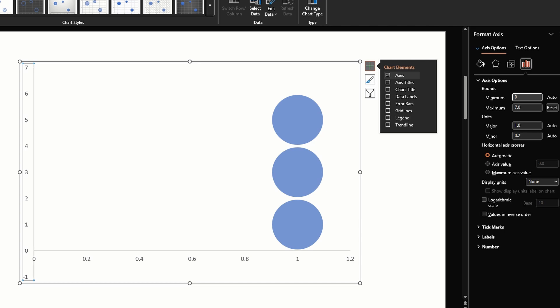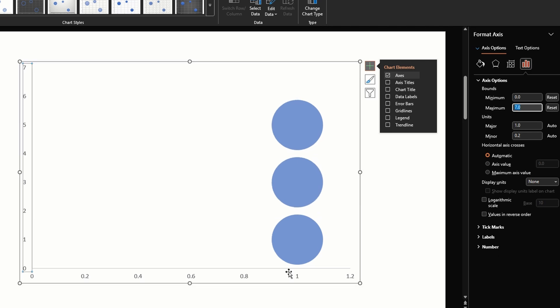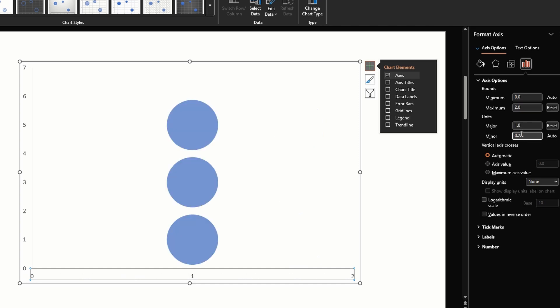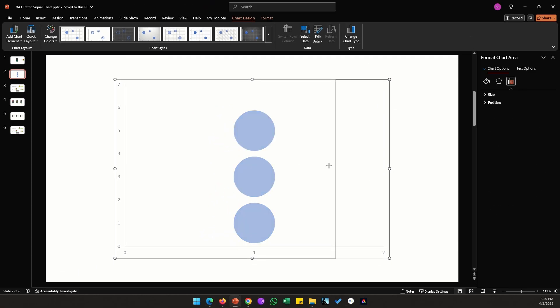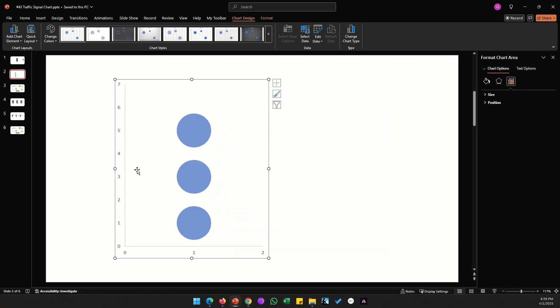Then double click on the horizontal axis, change the maximum value on the right to 2. The major and minor units can both be same, it doesn't really matter. Let's also change the minimum value to be zero. We don't want PowerPoint changing it automatically if something else were to change. Let's shrink our chart to a minimum size.